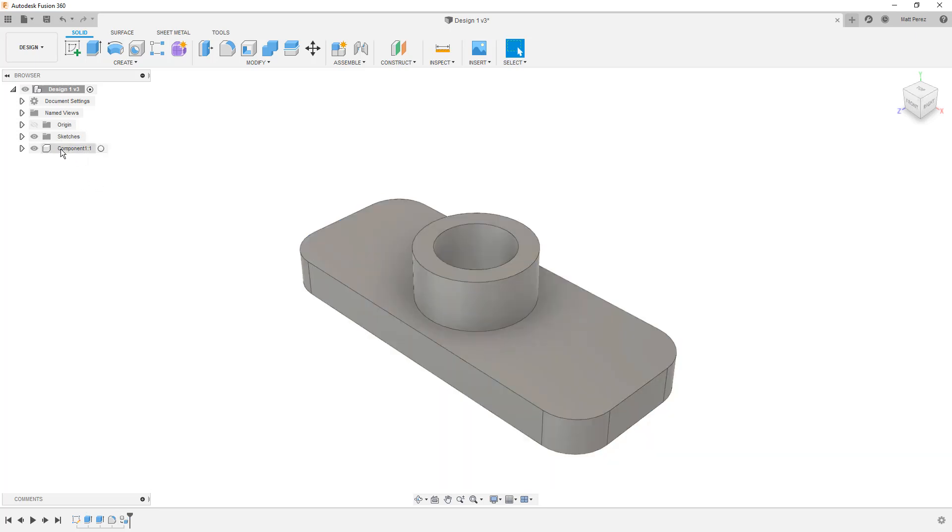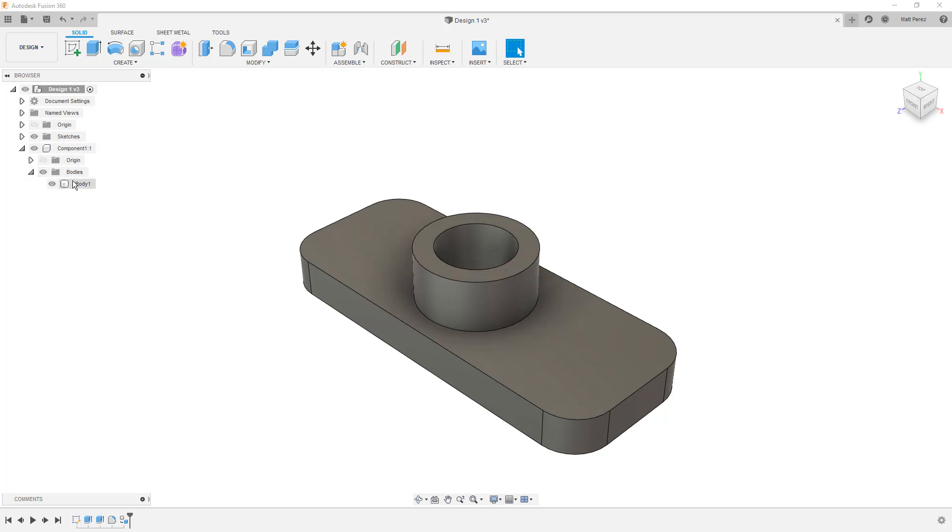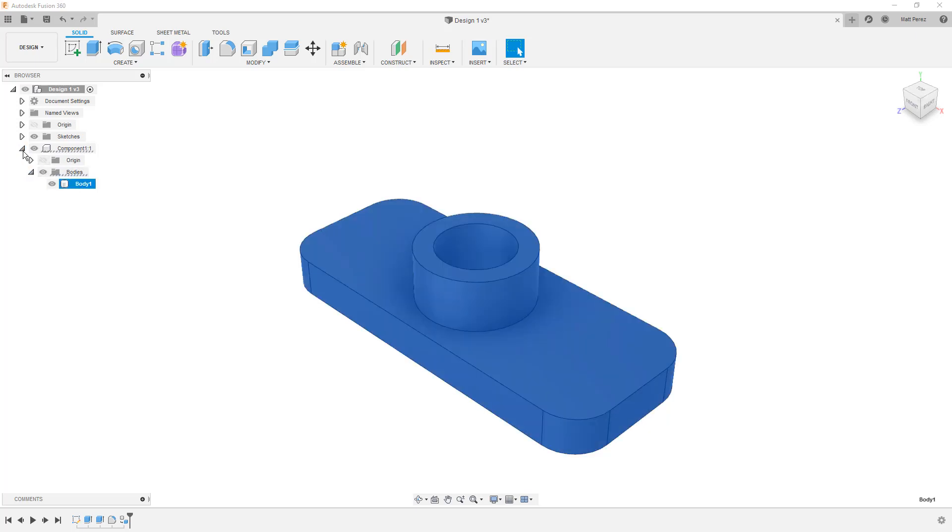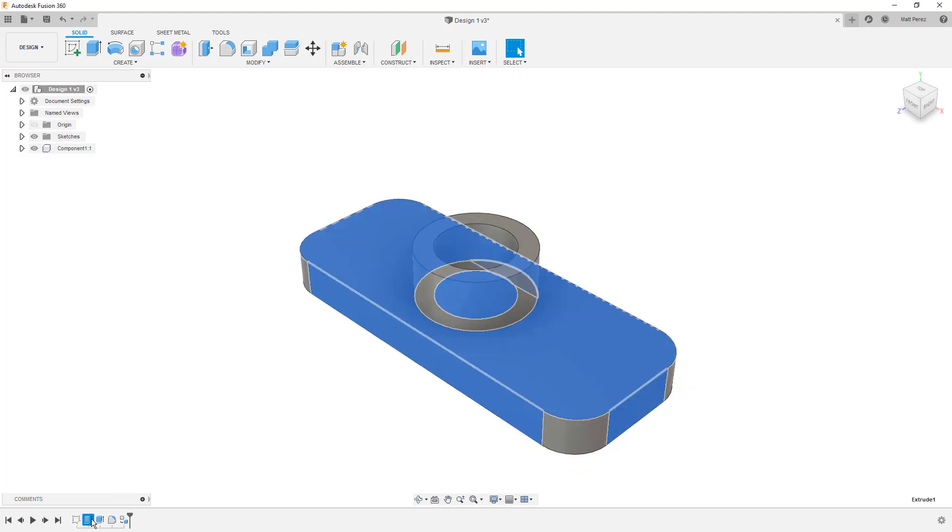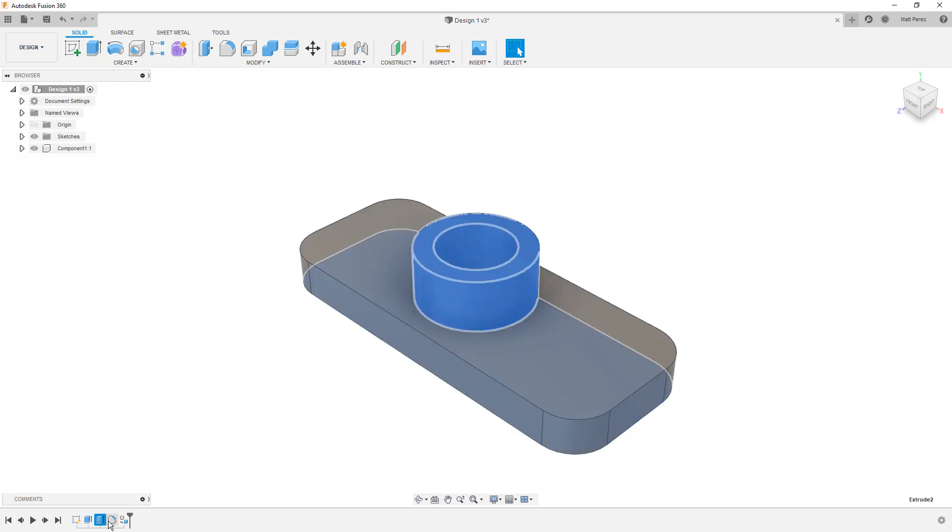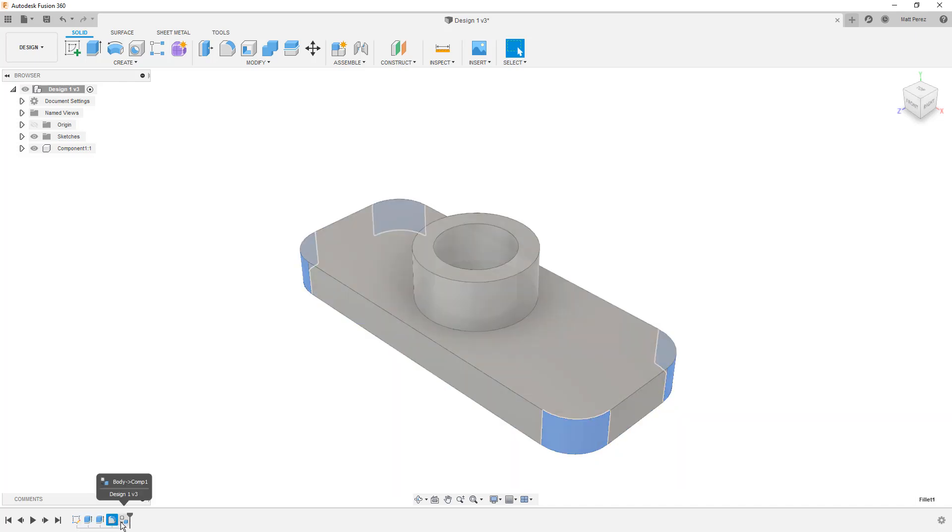This creates Component 1, and if we expand it, and we expand the Bodies folder, it contains Body 1. Above this, we no longer have a Bodies folder because the geometry is now contained within Component 1. If we take a look at the timeline, we have our original sketch, we have our extrude features and our fillet, and then this one here that creates our component.